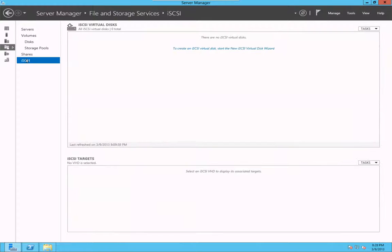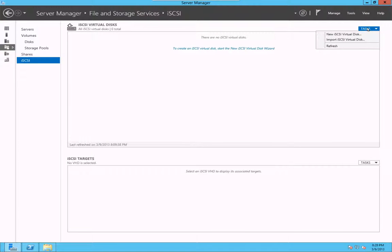I'm just going to go to file and storage services again. I'm going to go to iSCSI. Now once you go there, you go to the iSCSI virtual disk and you go to tasks and then click new iSCSI virtual disk.